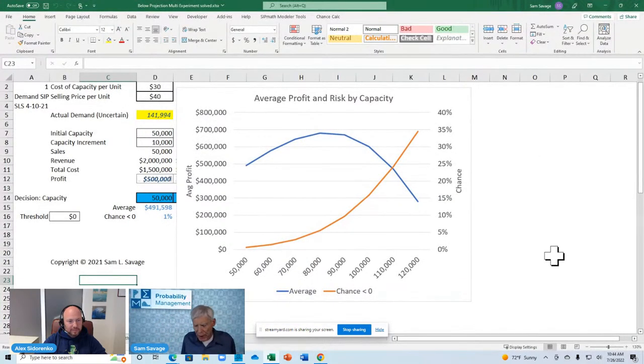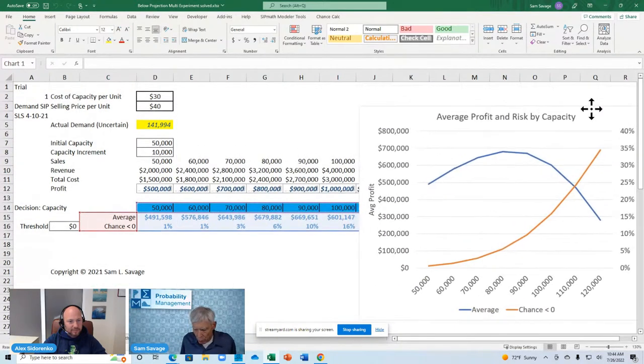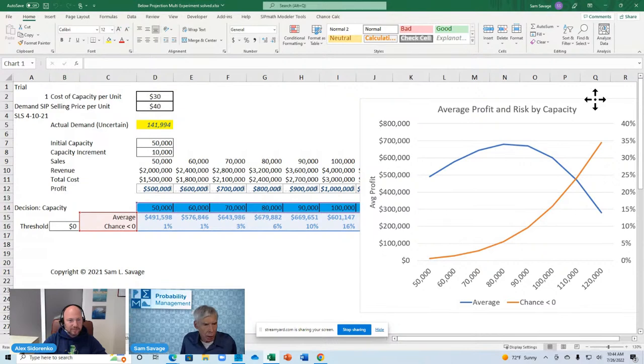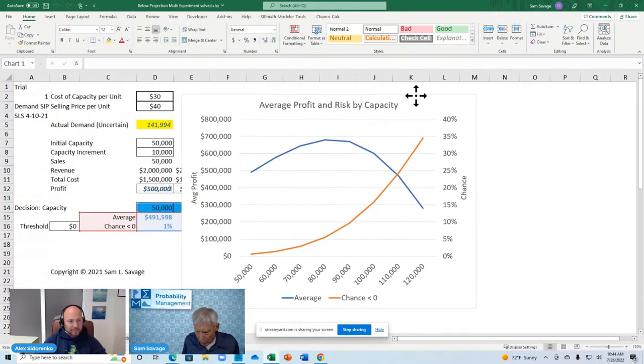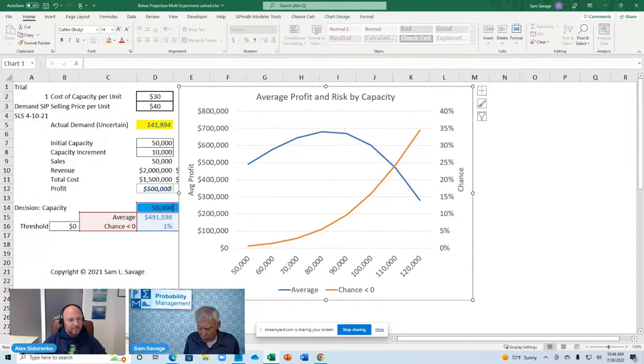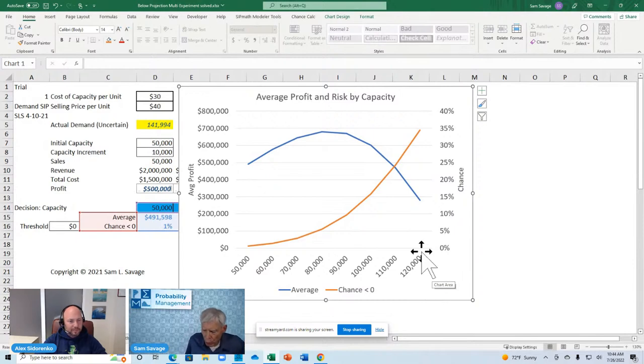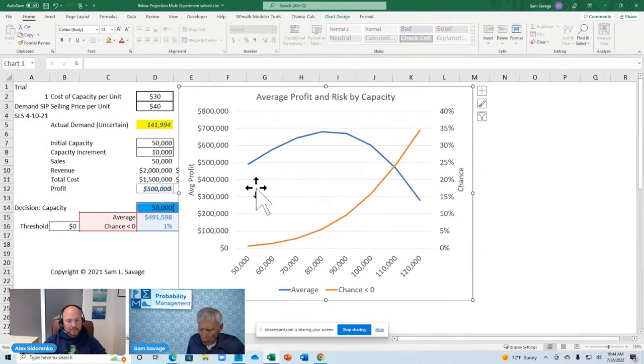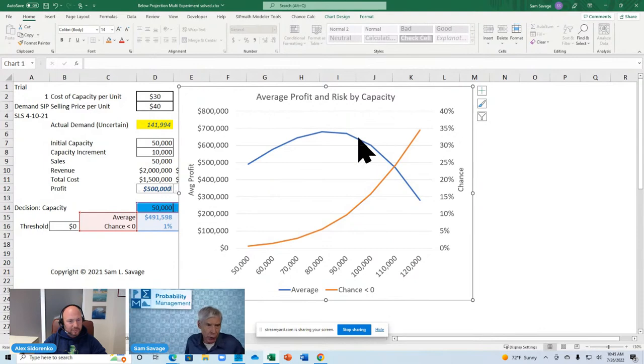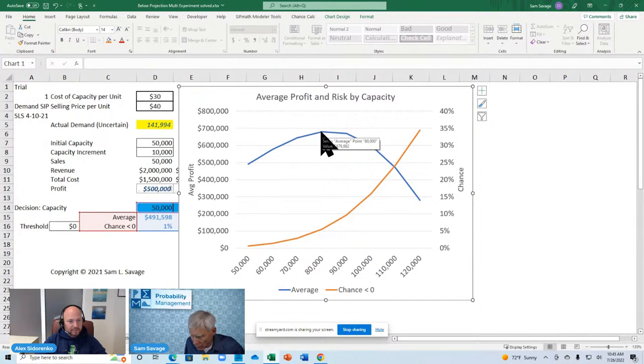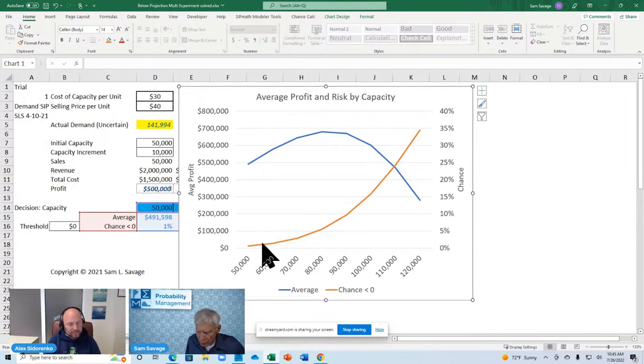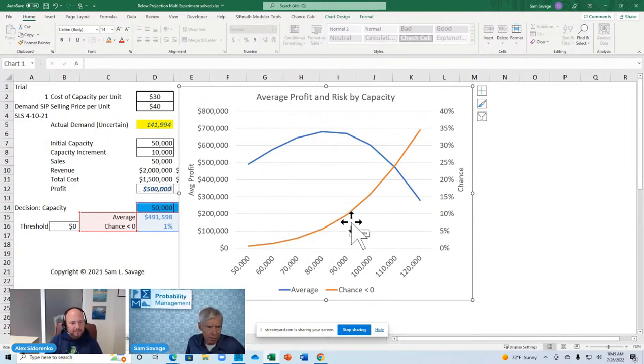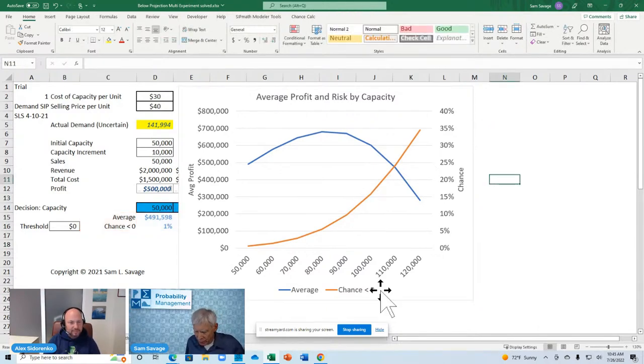This is a graph now where I simply have repeated the whole thing for a bunch of ordering decisions. Fifty thousand, sixty thousand, up to one hundred twenty thousand. And we're looking at two things here. We're looking at the chance. Excuse me. Here's the average profit. We did it over and over. You know, the maximum average profit occurs at eighty thousand. And it's roughly six hundred eighty thousand dollars in average profit. Here's the chance of losing money.